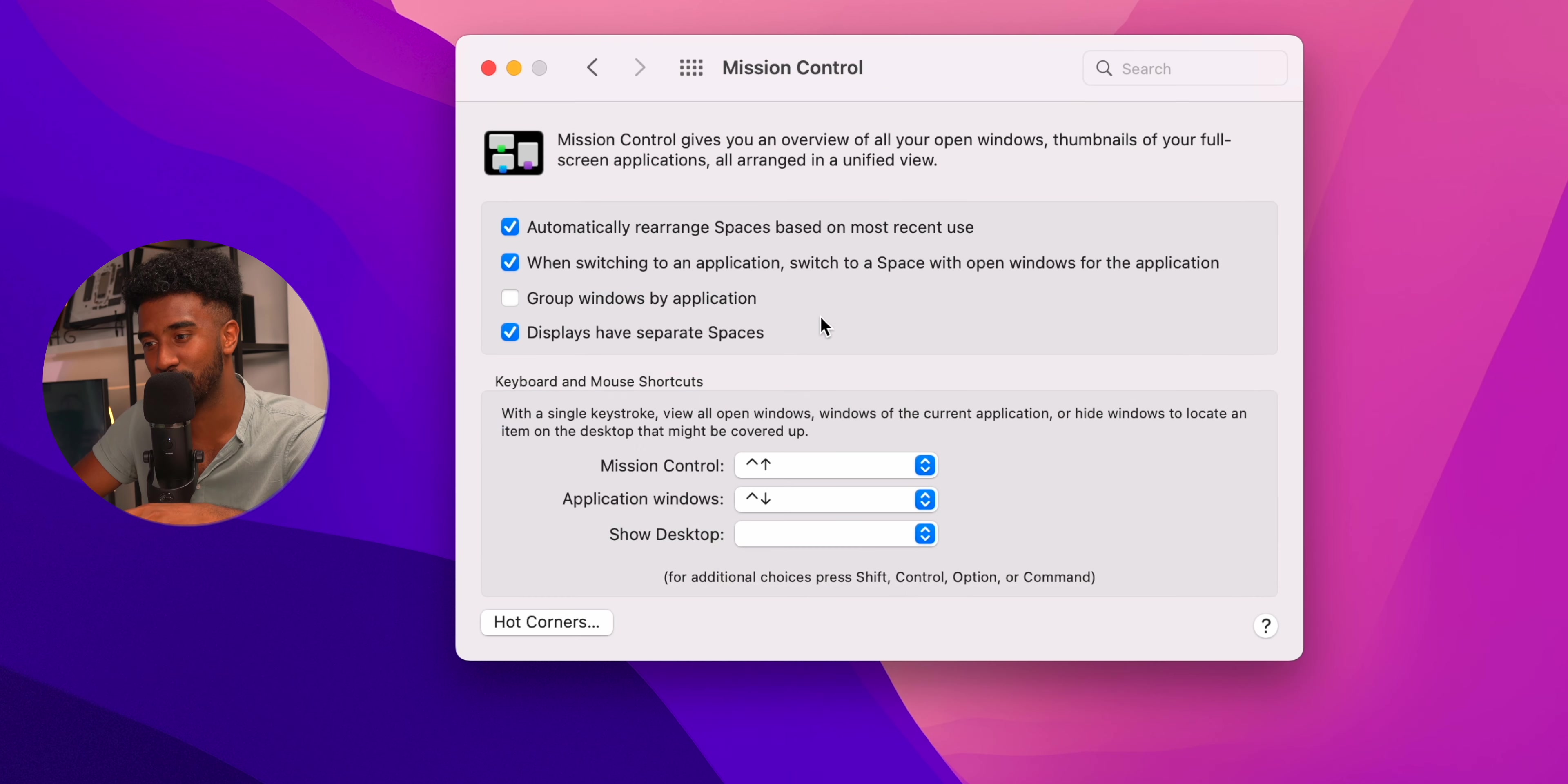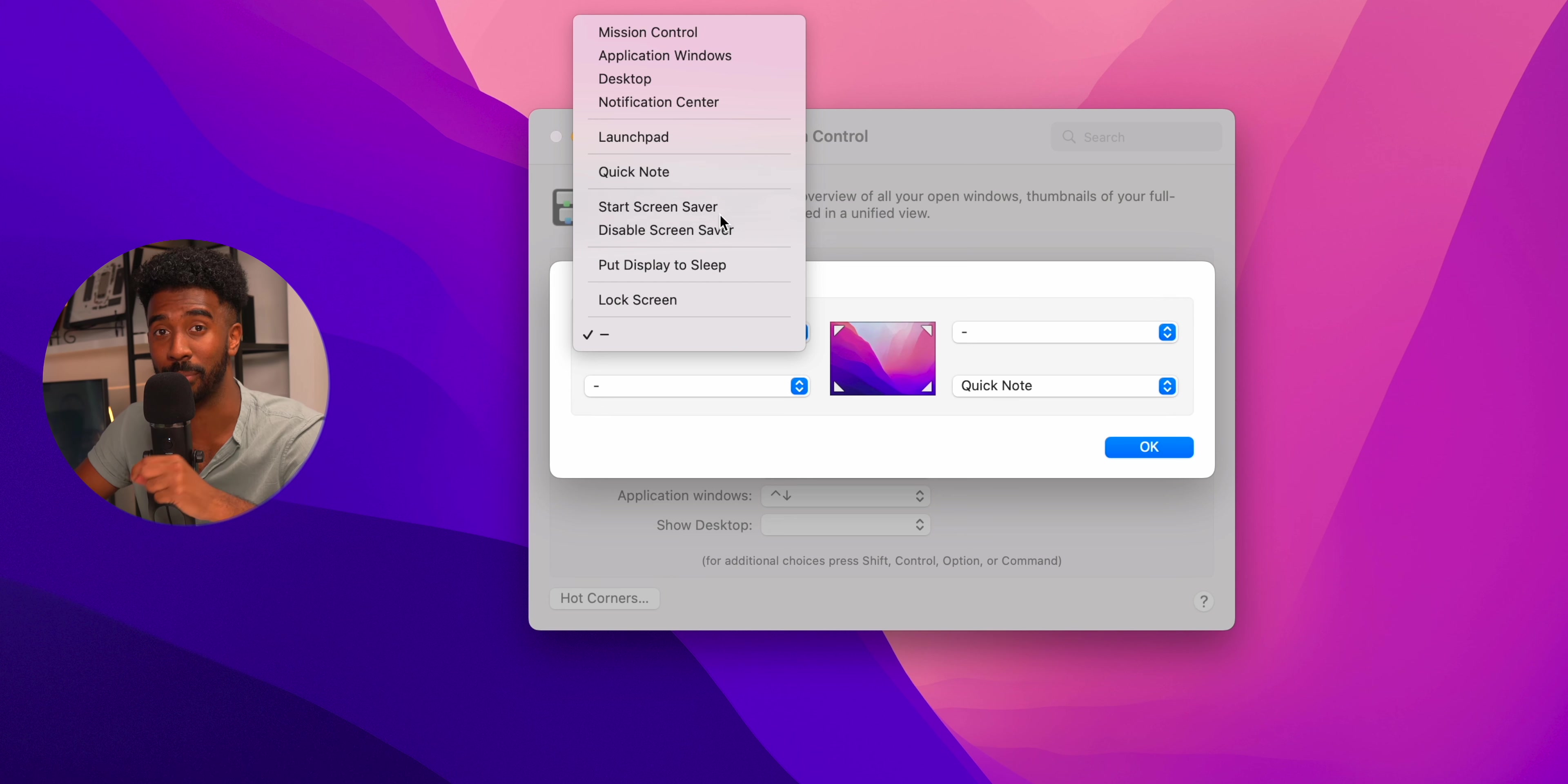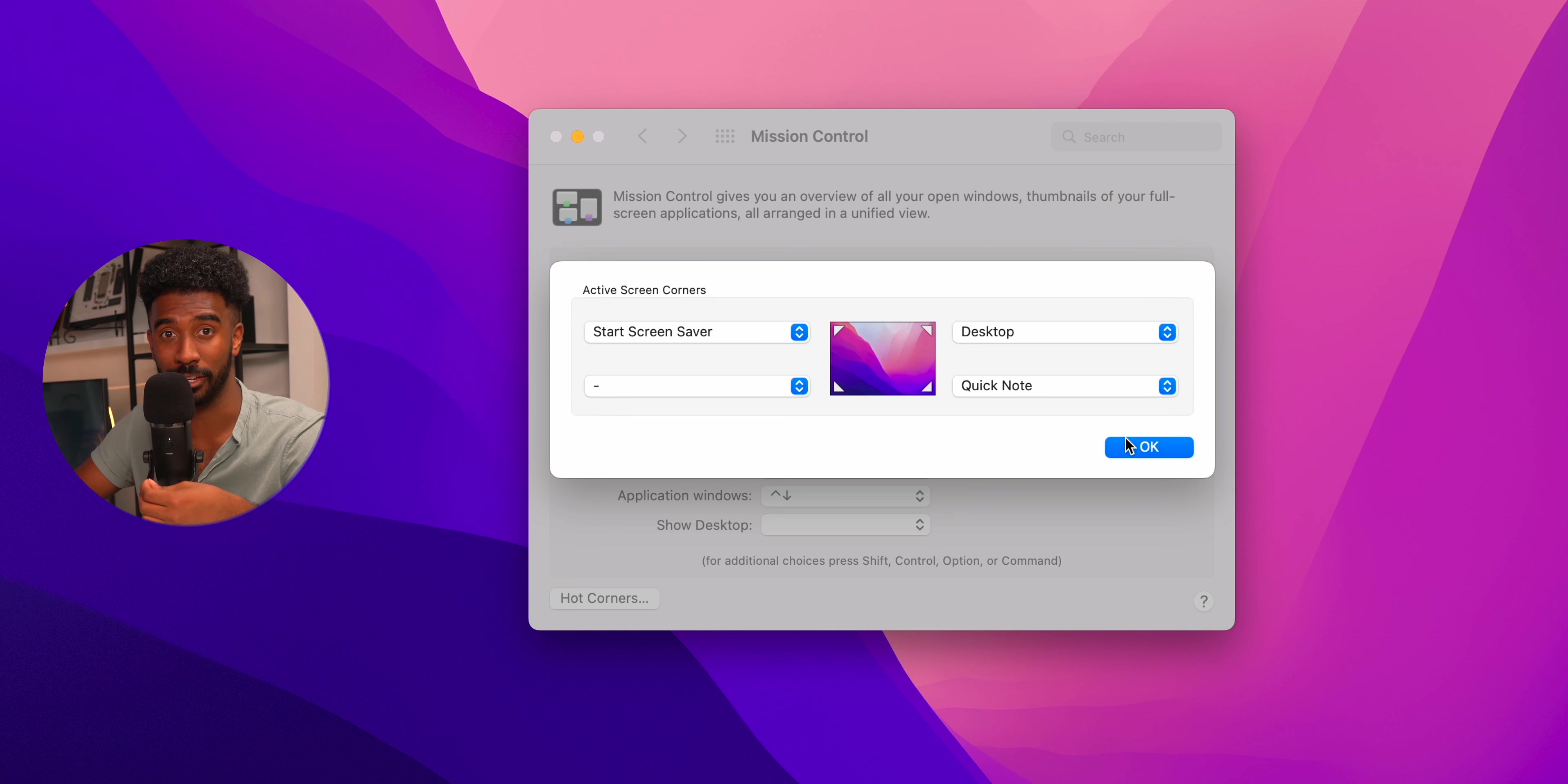Next, go to mission control, then press on hot corners. We can actually move our mouse to each corner to activate something in Mac OS. In our case, I found that the most useful ones was dragging my mouse to the top left to turn on the screensaver and dragging my mouse to the top right to activate the ability to see my desktop quickly.